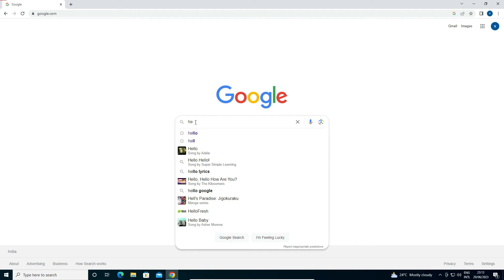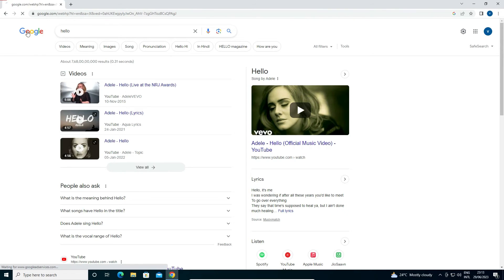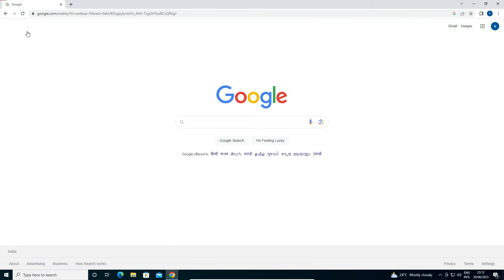I just type 'hello' once again, and now it is showing me English search results. So guys, this is the simplest way to change Google search results and Google product language back to English or any other language.